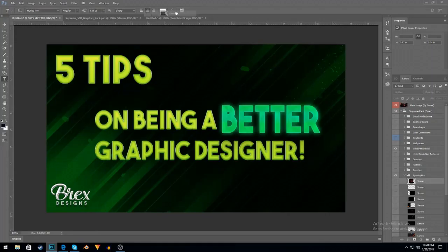If you enjoyed, make sure to click that like button. And this is Brex Designed, signing out. Peace.